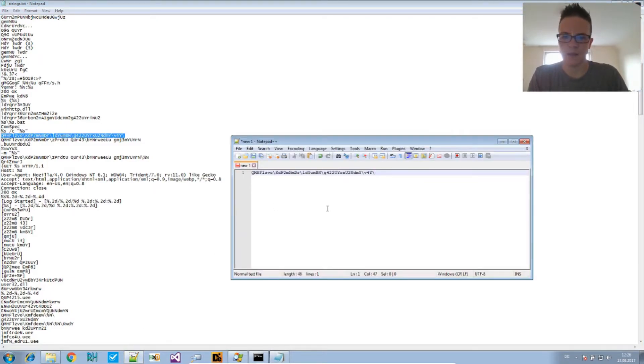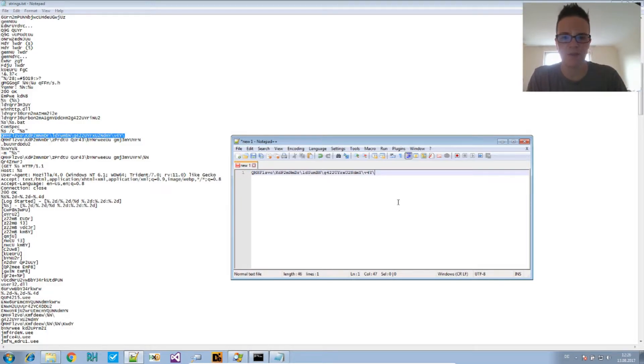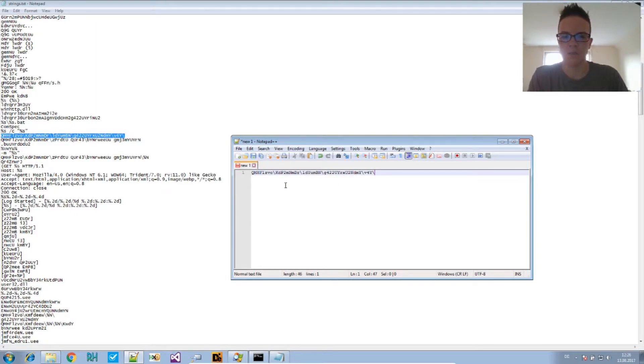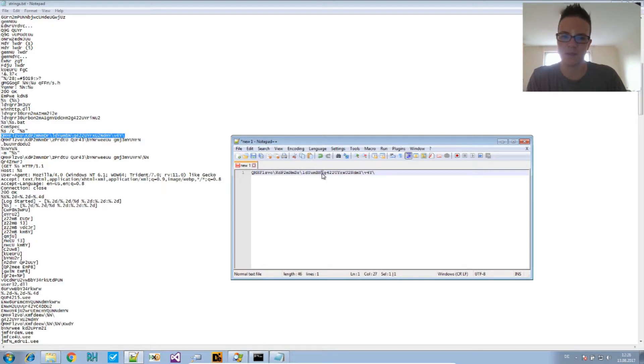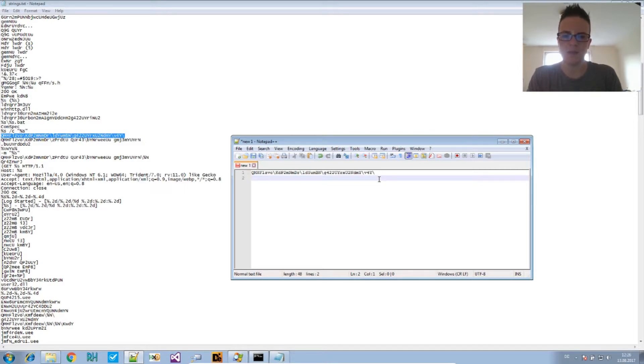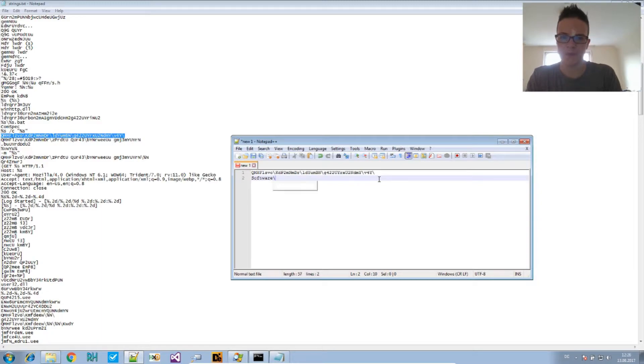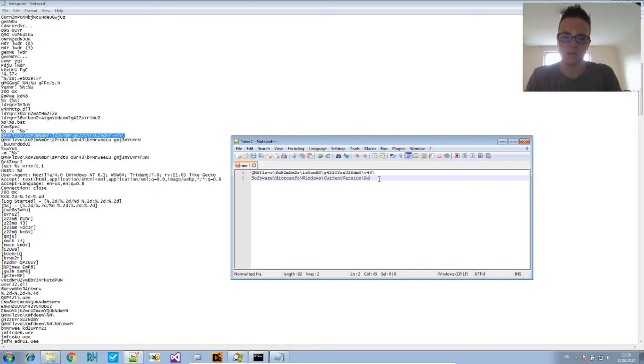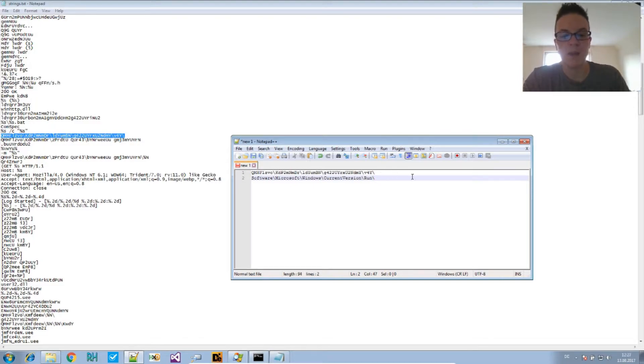It seems that the obfuscation only affects the letters and the alphanumeric characters. So the special characters are not translated or substituted, and that's why this still has this typical structure of a registry key. Now the typical run key is software, Microsoft Windows current version run. Does this fit? Now we have, we can now compare.